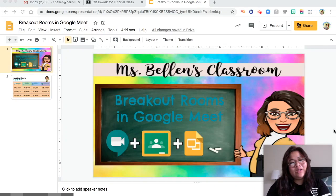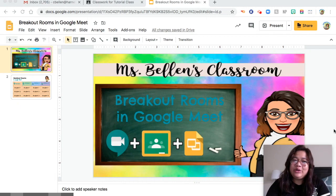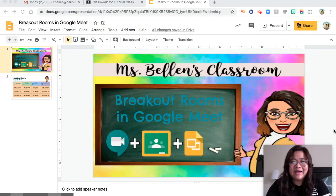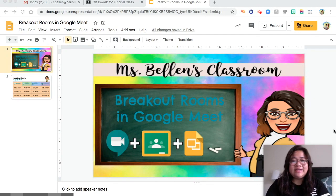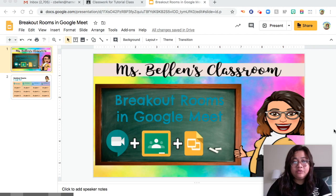Hi guys, welcome back to my channel. This is me again, Clang, and you are going to see my professional side. So as you all know guys, I am a teacher and today I'm going to teach you how to make breakout rooms in Google Meet.